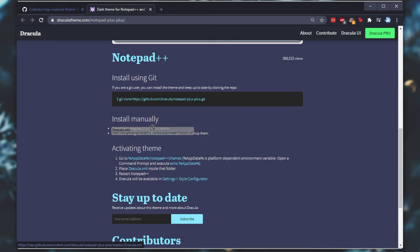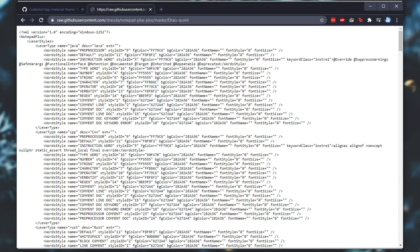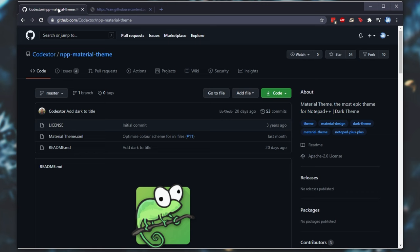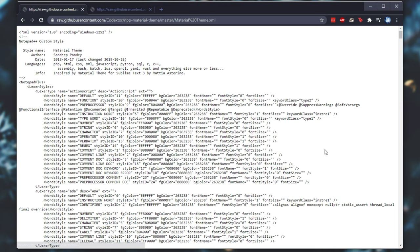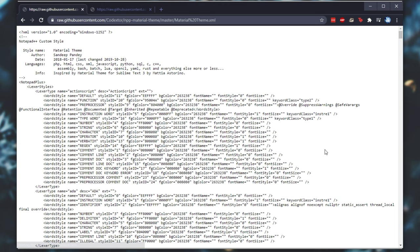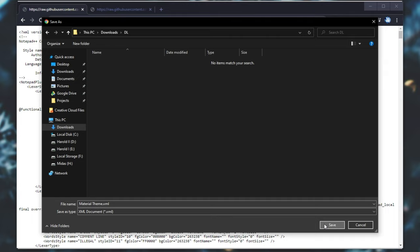These will both be linked in the description down below. You'll find the Dracula link and a direct link to this XML page, and of course, a link to the Notepad++ Material Theme, and a link directly to this page here. If you're on GitHub, simply just click Raw after clicking on the file, then right-click Save As, and simply save it as whateveryouwant.xml. We'll do the same for the Dracula page over here.